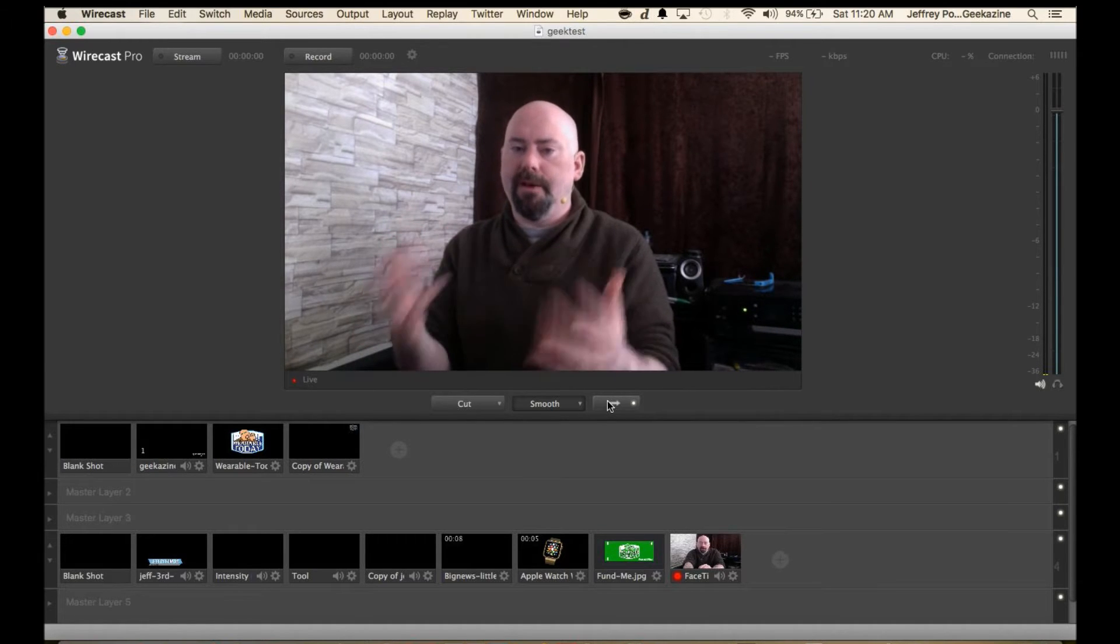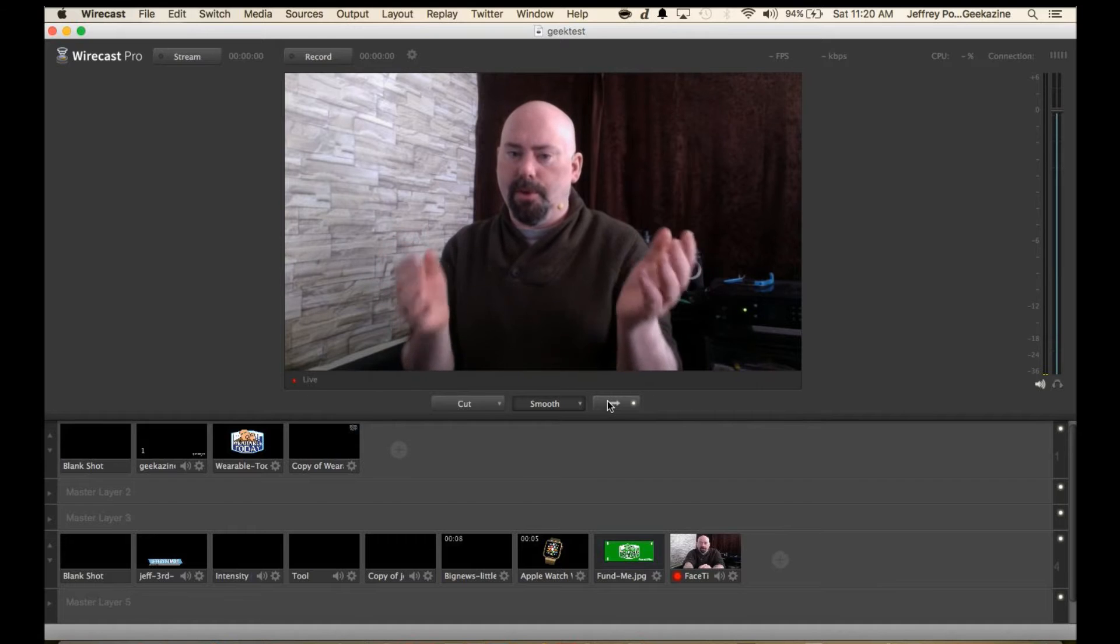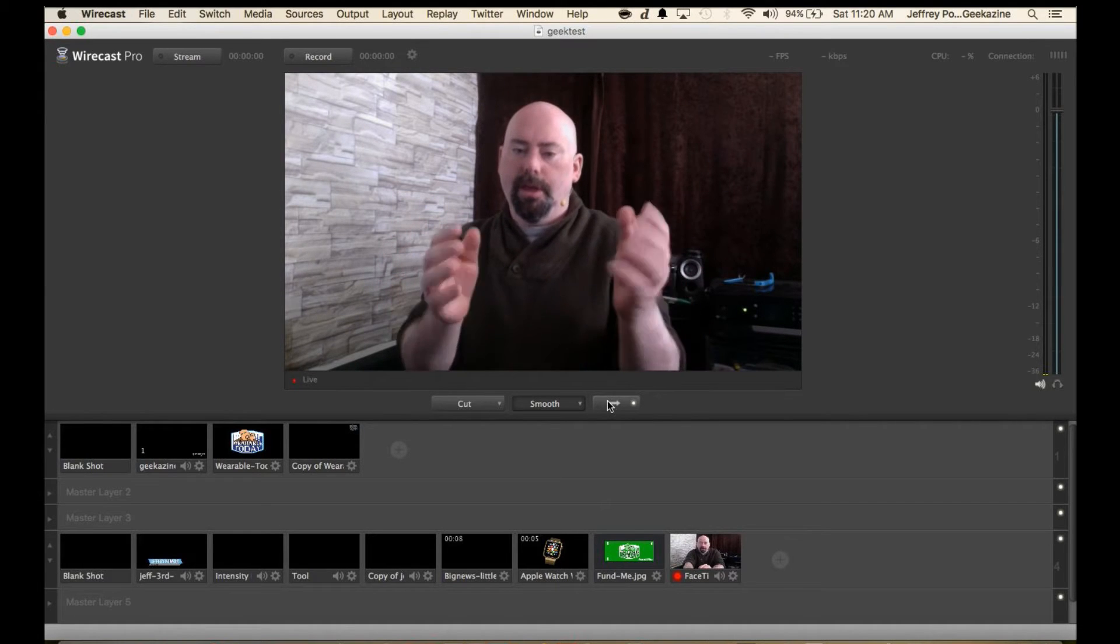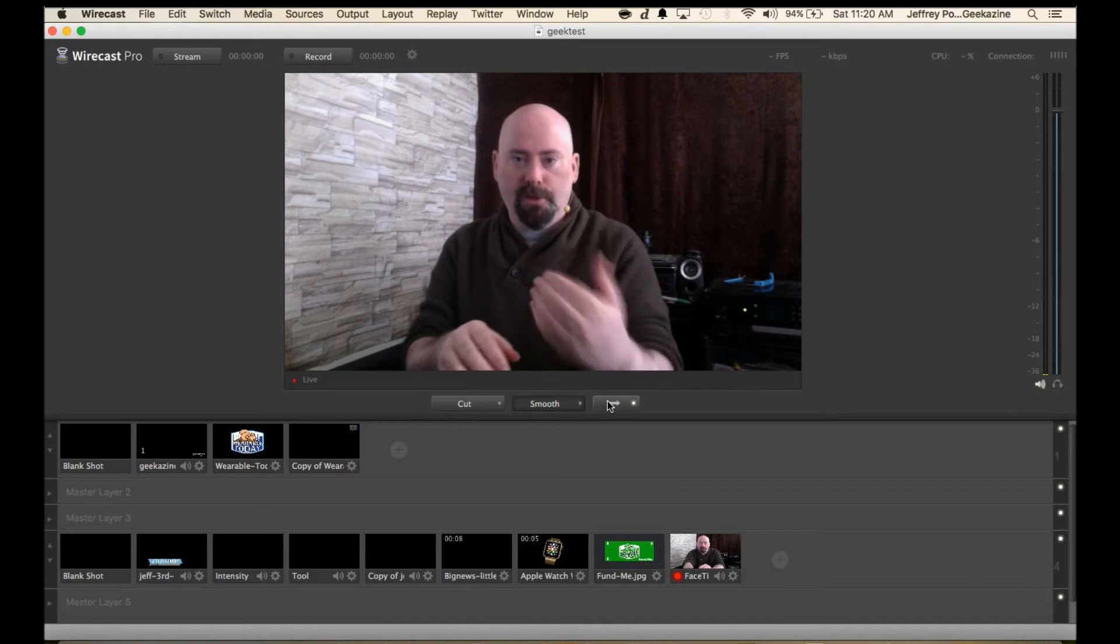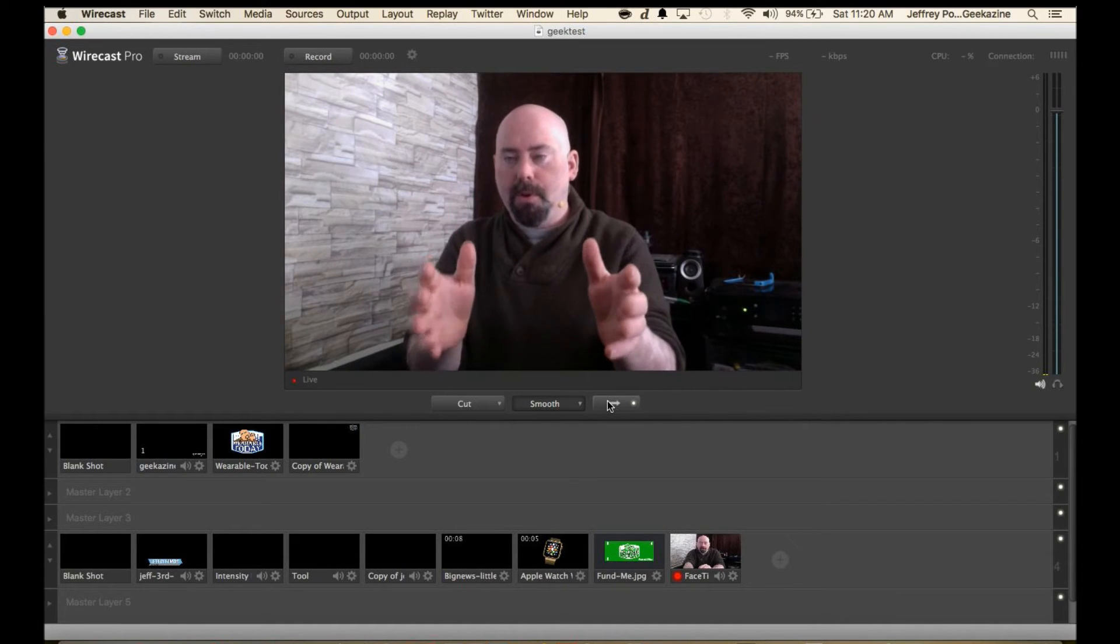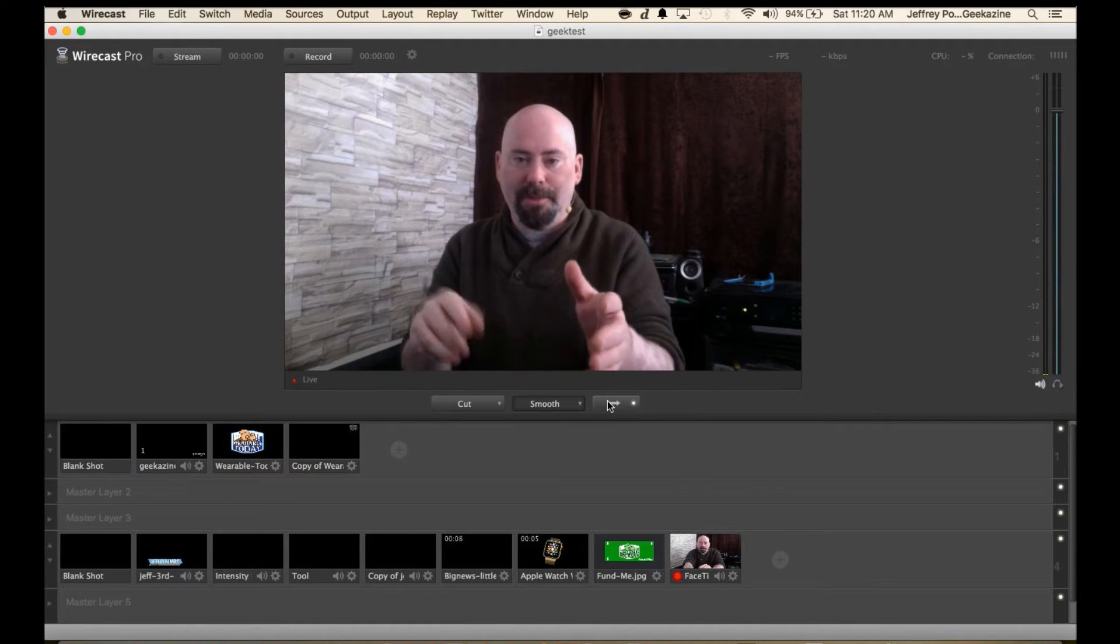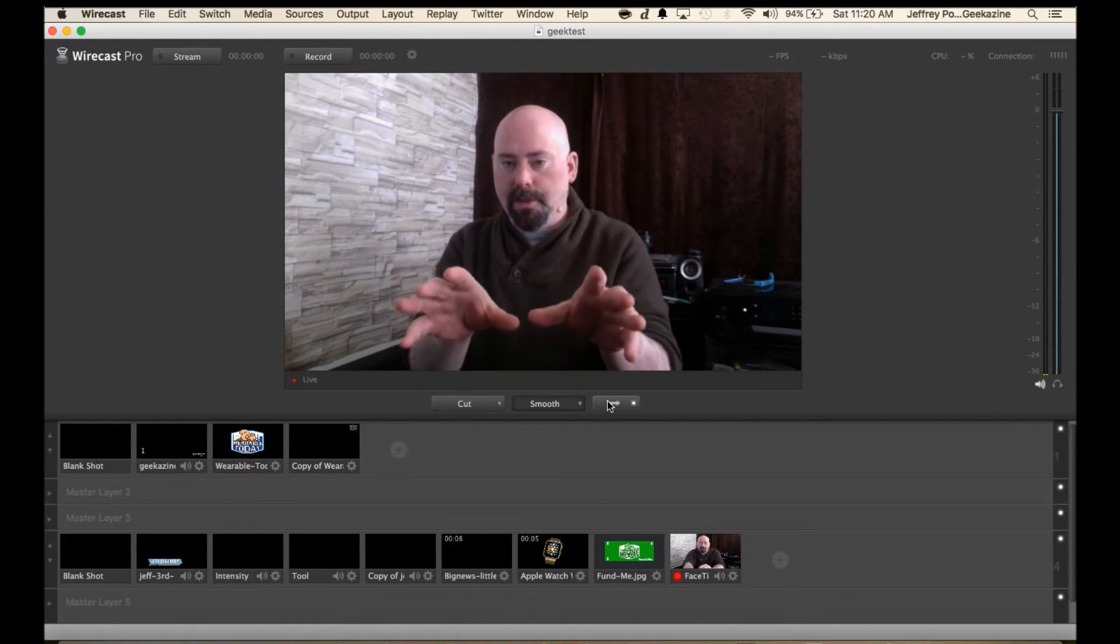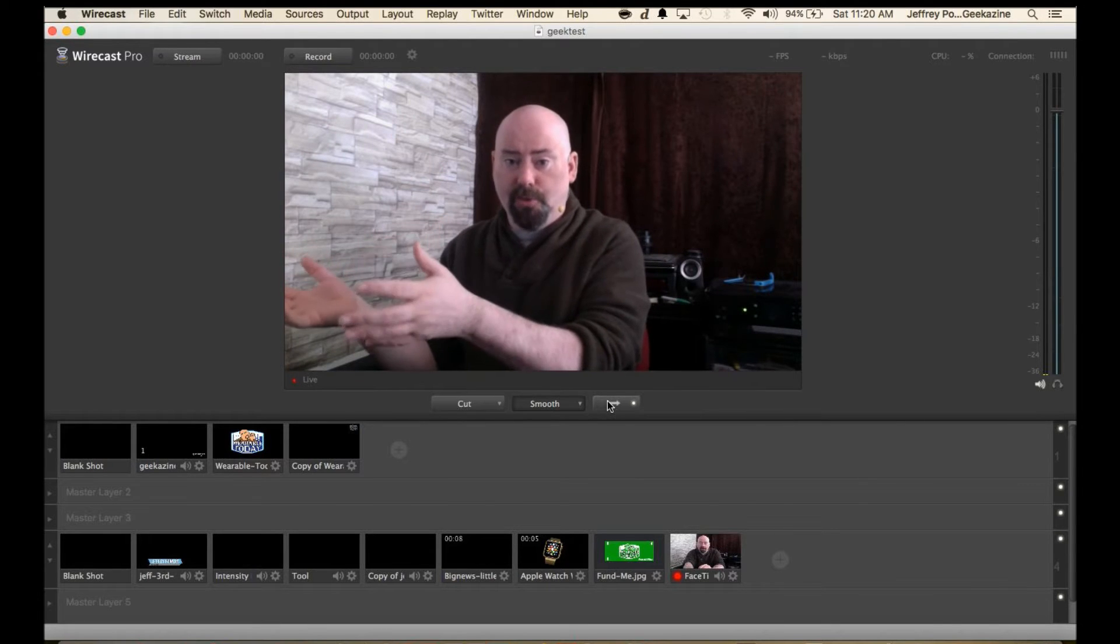Sometimes what I would do is a desktop capture in Wirecast like I'm doing here. My MacBook Pro, you're seeing me through the FaceTime camera, which is why there's a little bit of latency between my voice and what I'm doing. So my MacBook Pro, I'm recording this doing the desktop capture to the PC which is actually doing the actual recording.